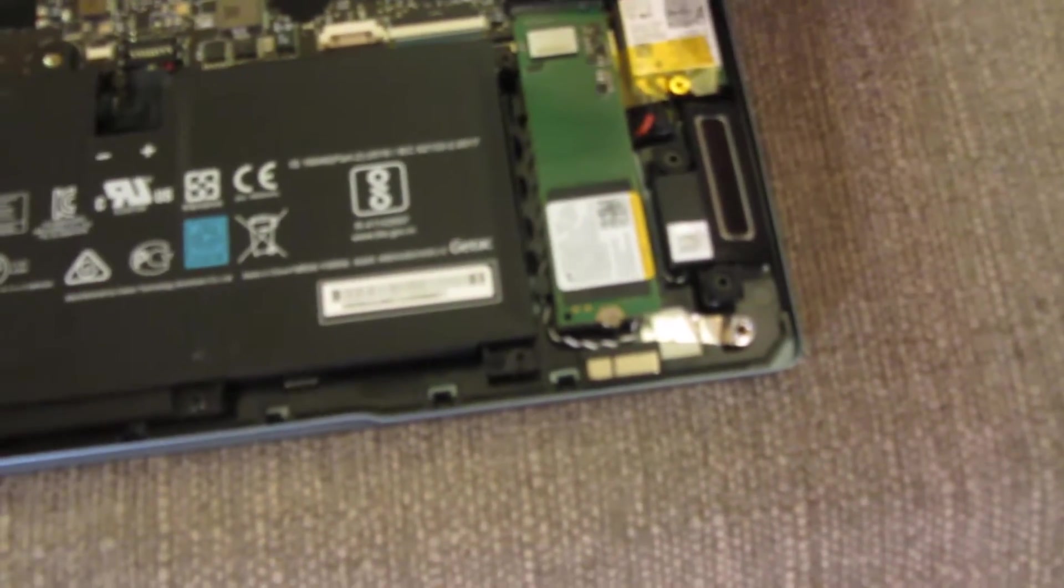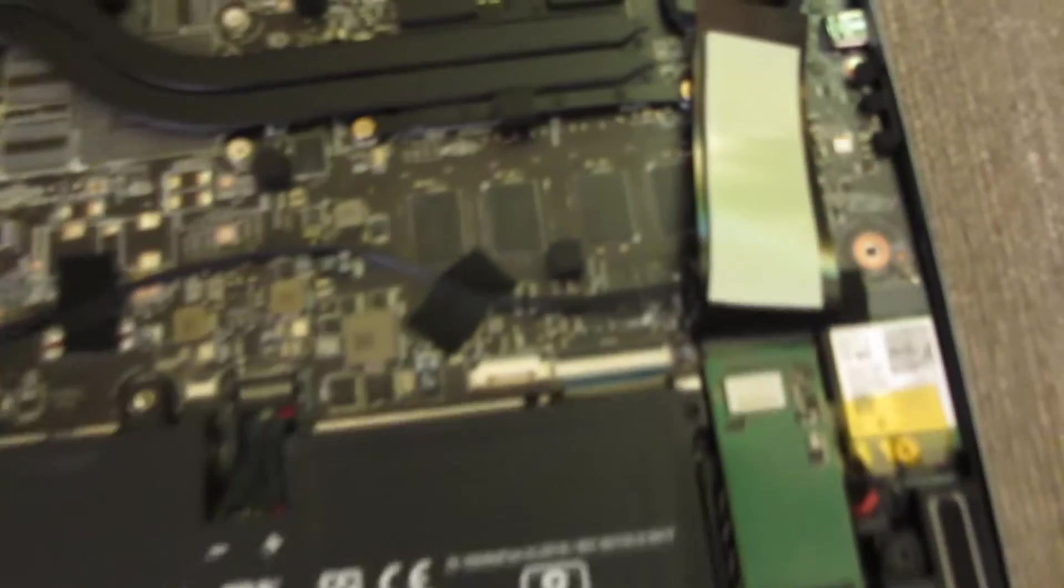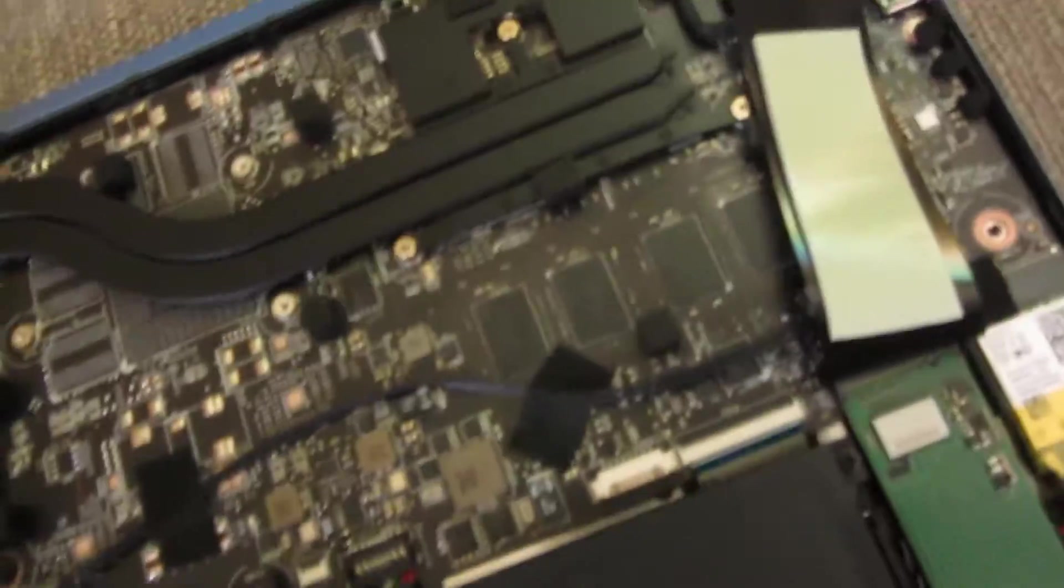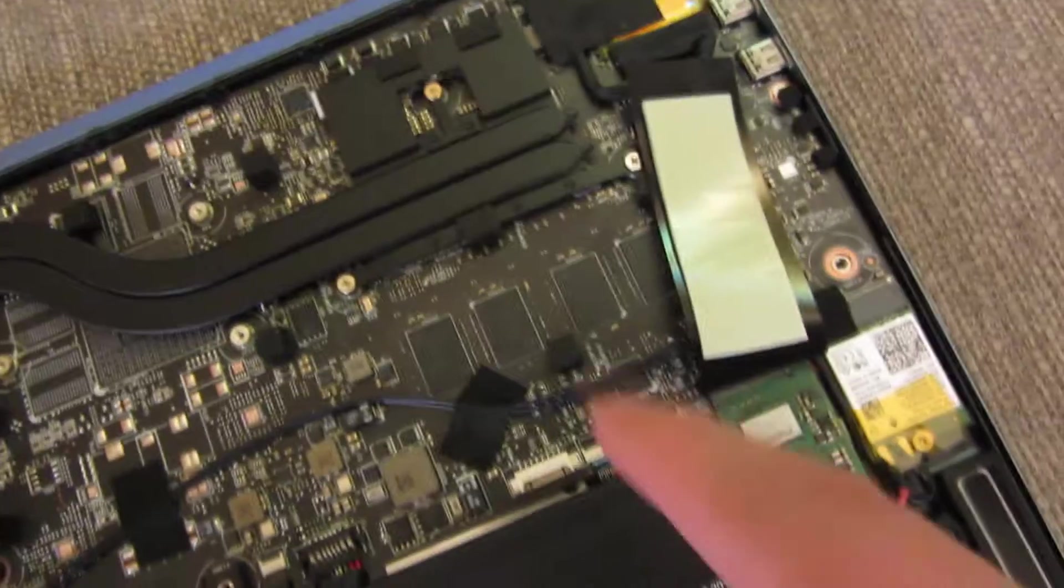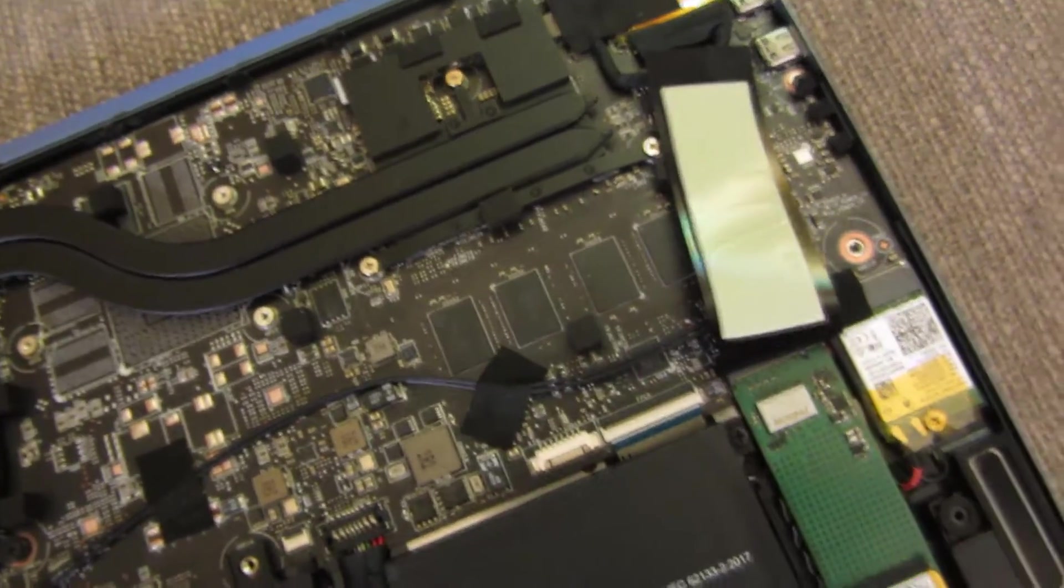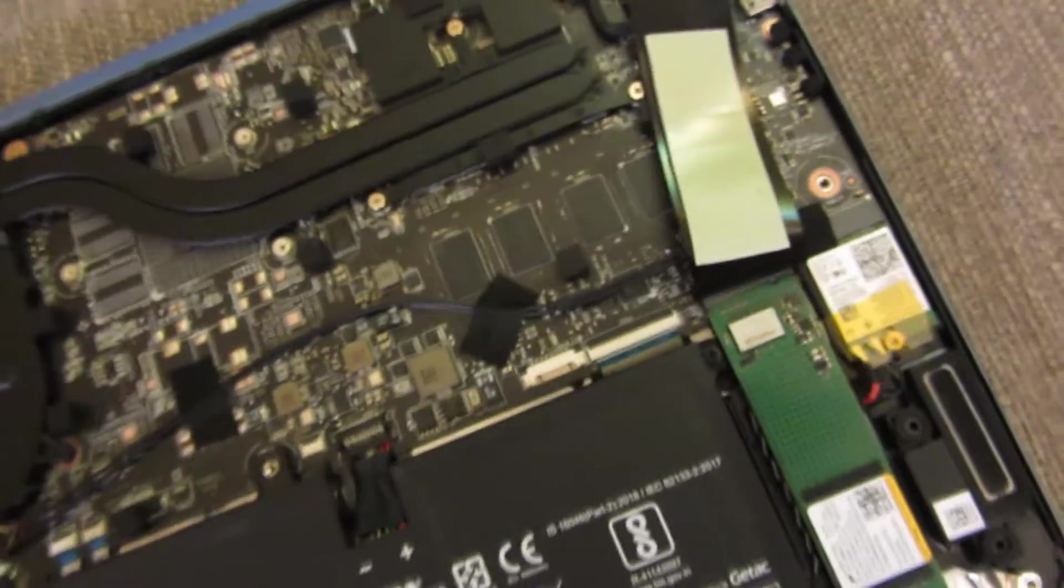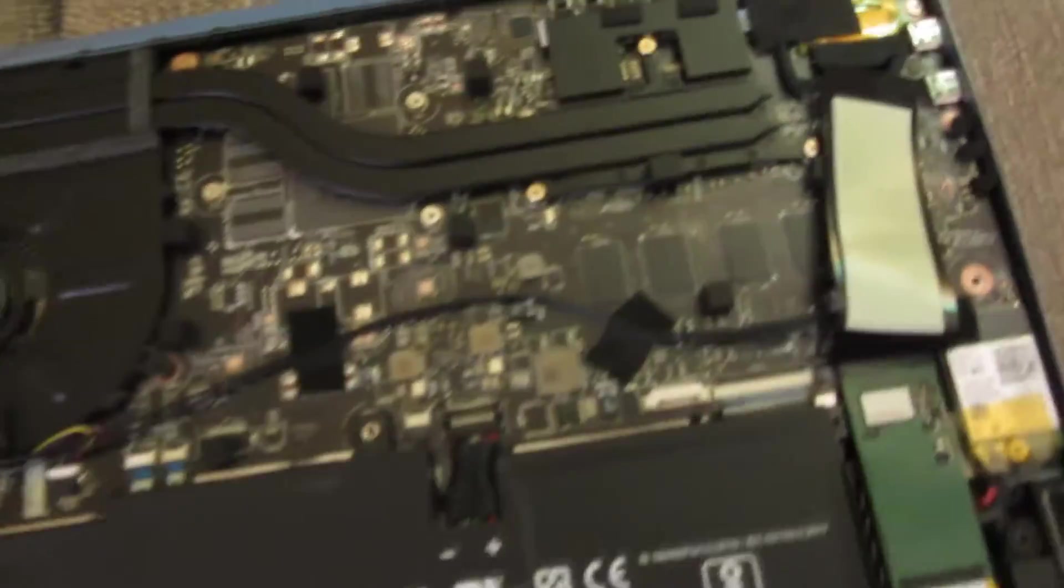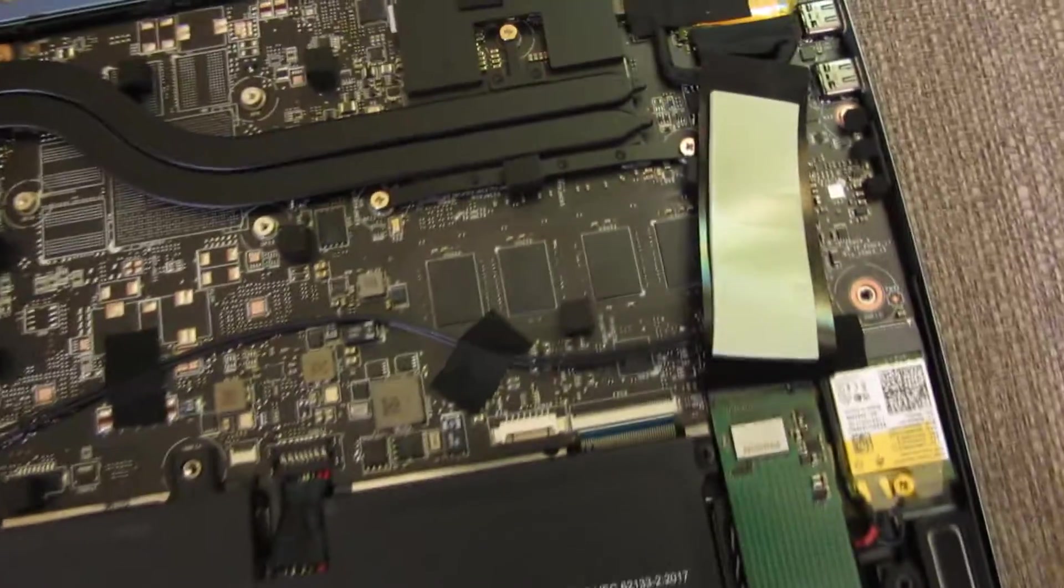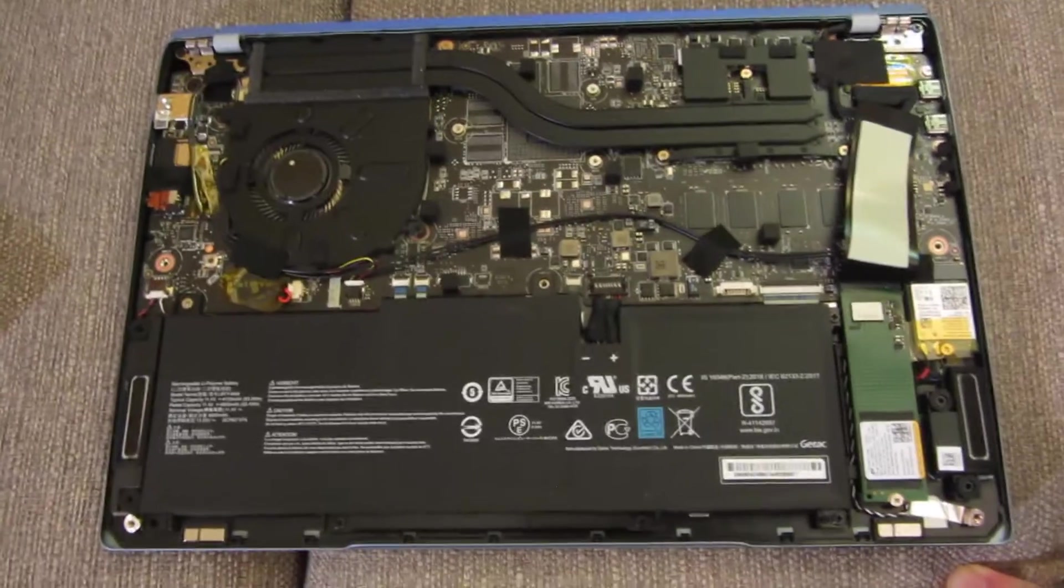So I'm going to take this out here and peel it back. So that's the memory. So the memory is not upgradable because it's just soldered on. So that's the LPDDR, I think it's LPDDR.